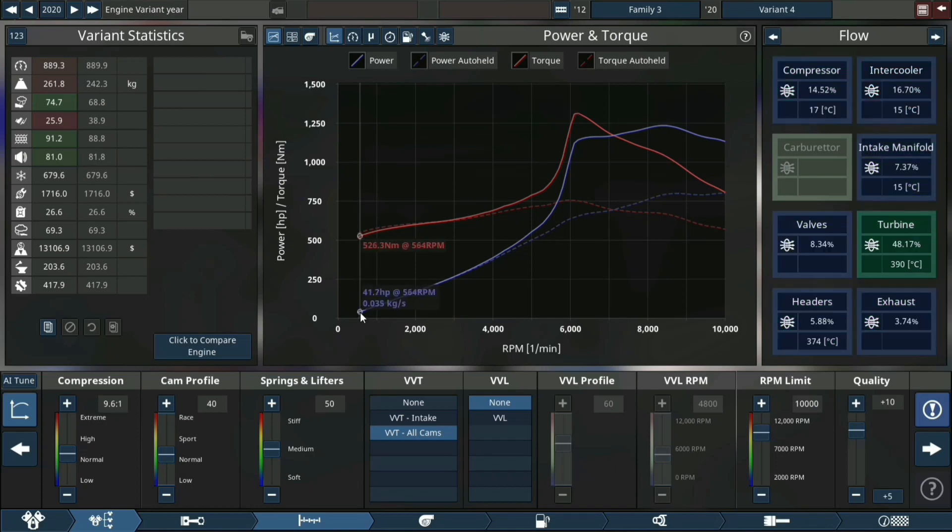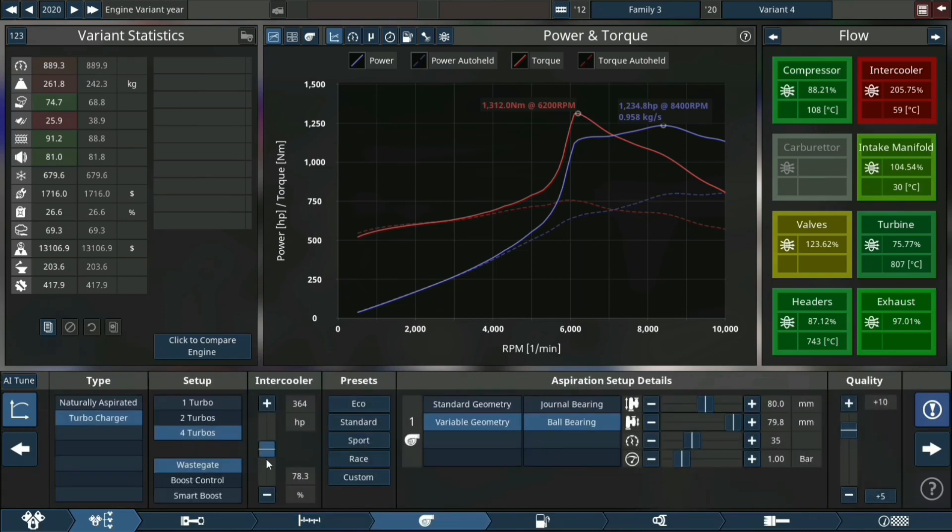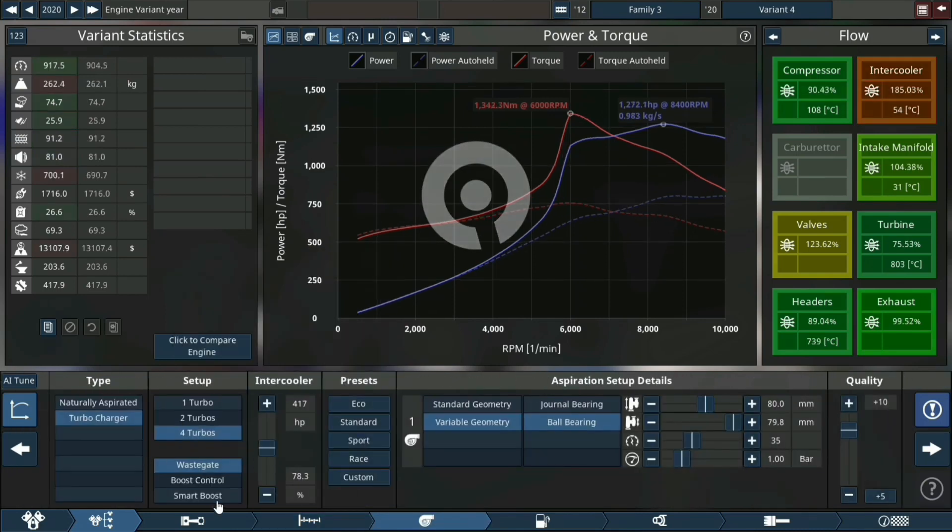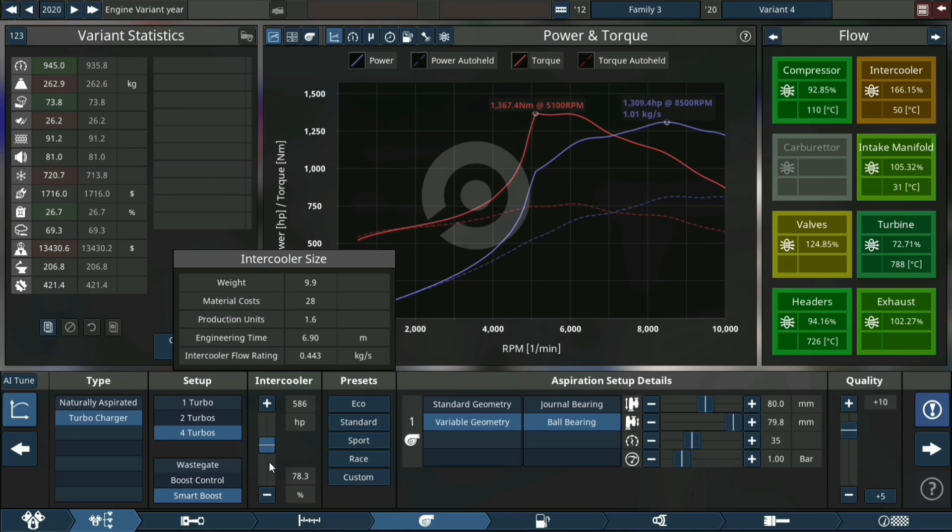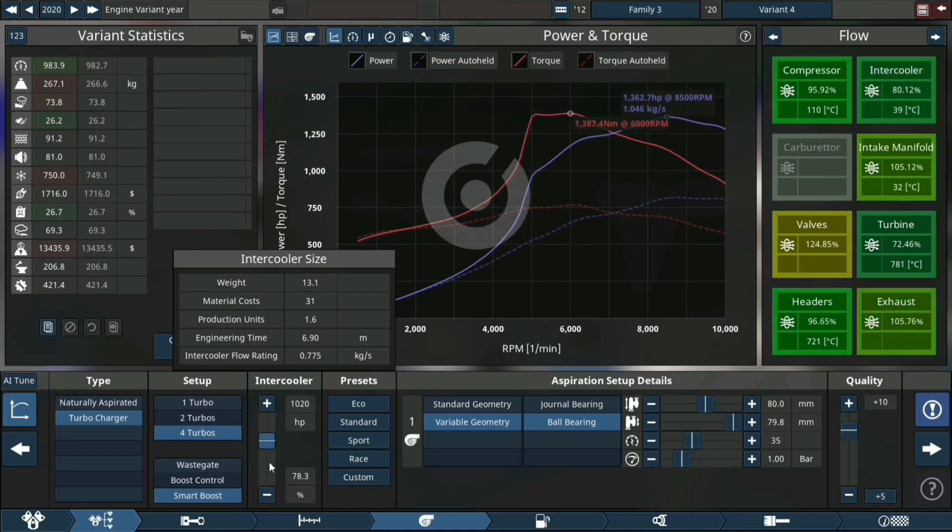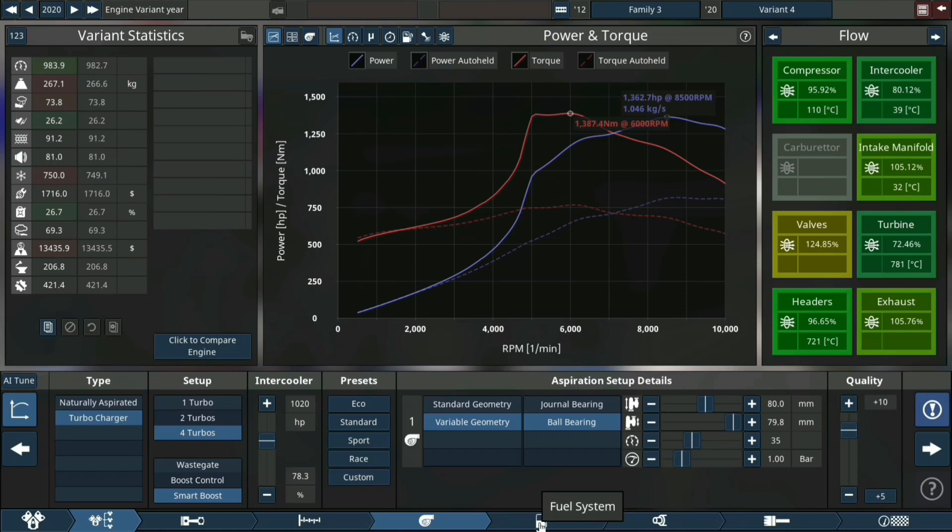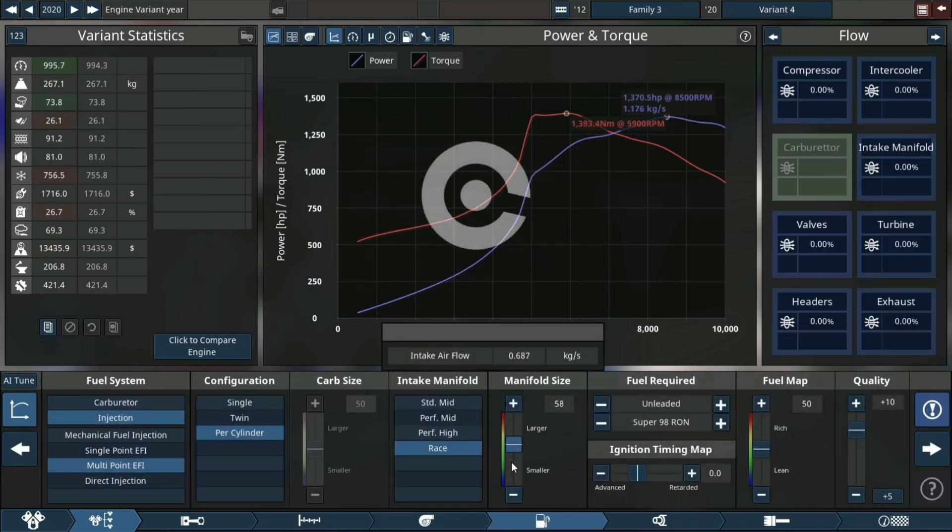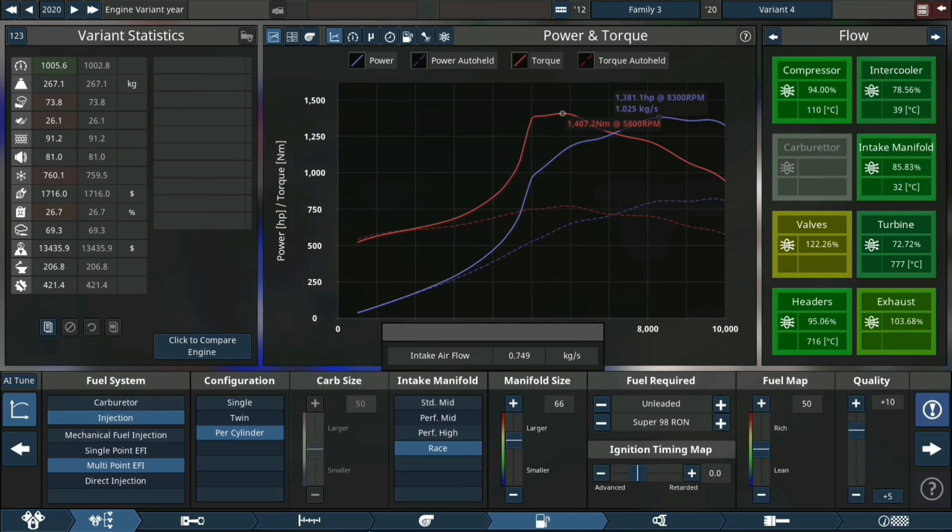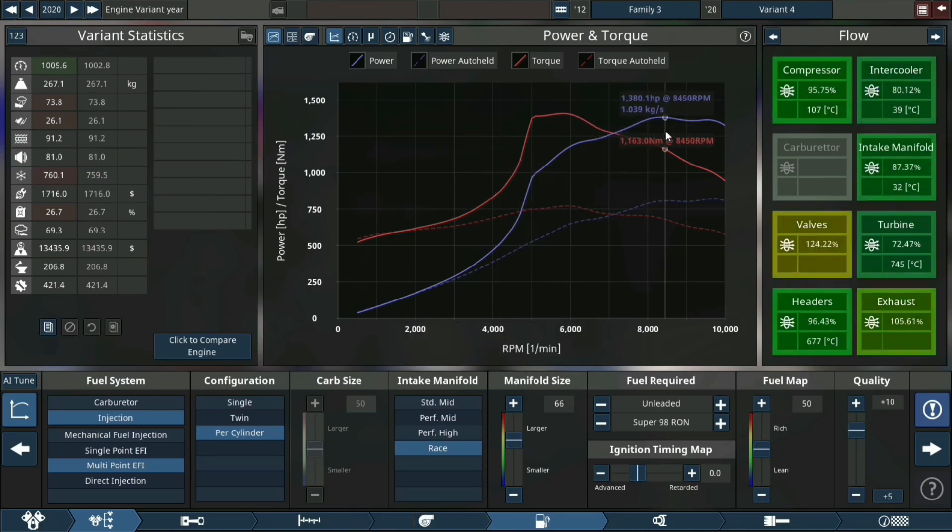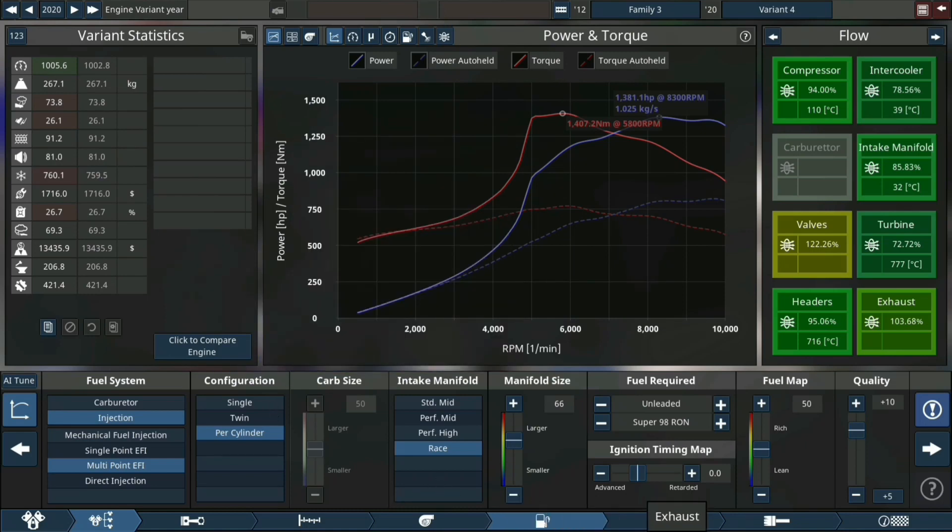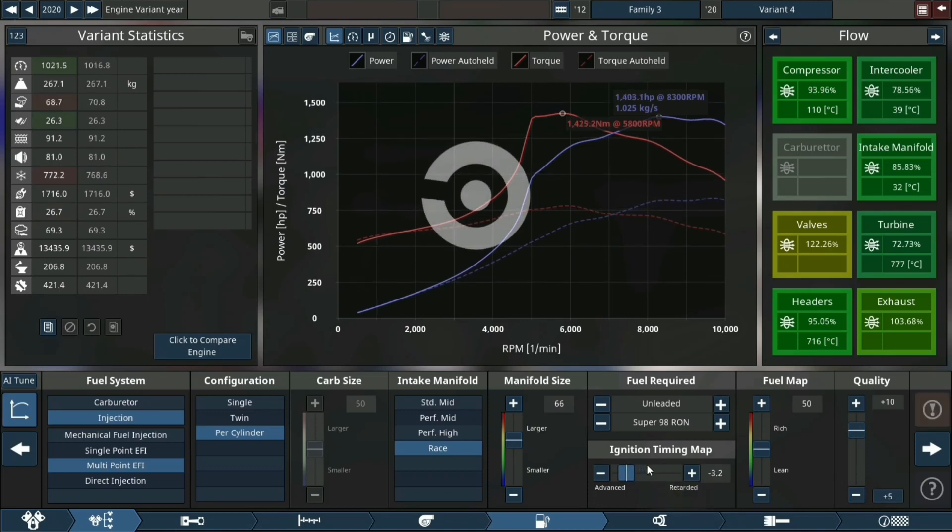If you didn't know, VVT stands for variable valve timing. Smart boost control makes the engine much more happy because if the engine goes into boost, it holds boost until you tell the wastegate to open when it's at the end of the rev range. A little more ignition timing will always help.